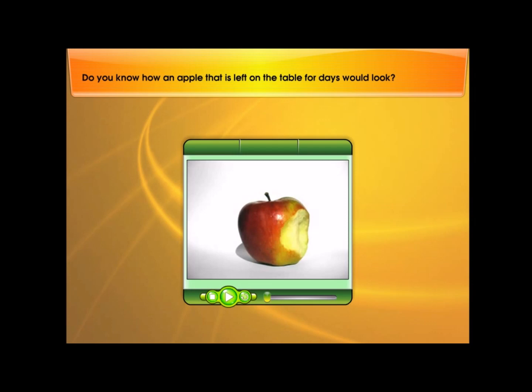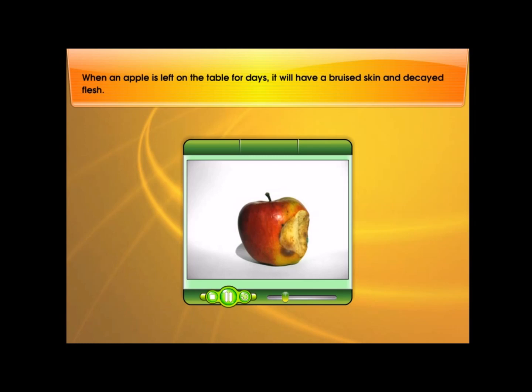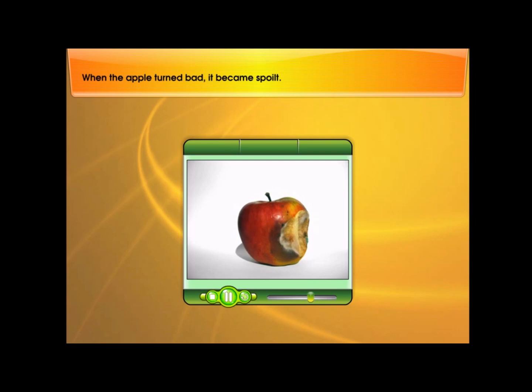Do you know how an apple that is left on the table for days would look? Click to find out. It will have a bruised skin and decayed flesh. When the apple turned bad, it became spoiled.